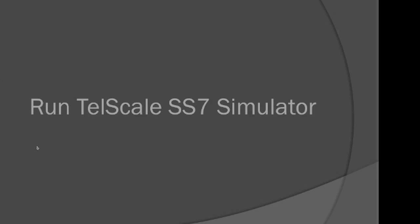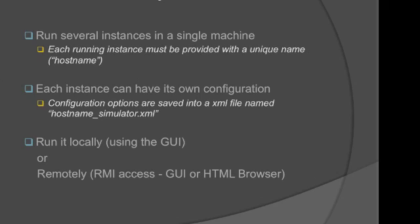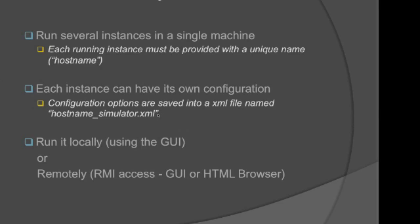Now that you have the simulator installed, let's get on to running the simulator. The simulator is very flexible and easy to run. You can run several instances in a single machine with each instance having its own configuration. You must remember to provide a unique name for every running instance. This name is referred to as the hostname. The configuration options of that instance are saved into an XML file named hostname-simulator.xml. You can run the simulator locally or remotely.